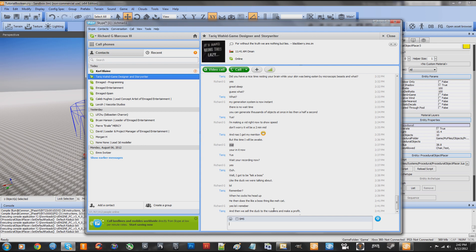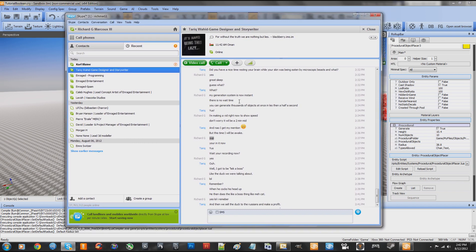That combined with my ability to do modeling, texturing, and C++ in CryEngine — and he's learning C++ now too. So if you guys want a good friend to talk to and learn a little bit, talk to Tariq. All right then, bye.